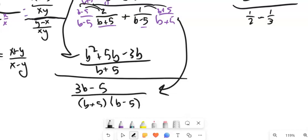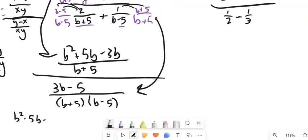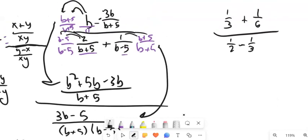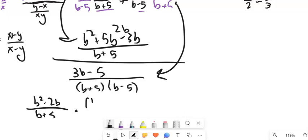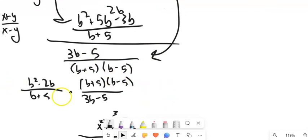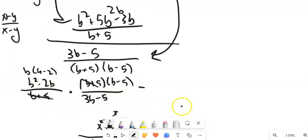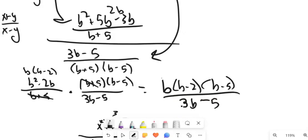Now, 5b minus 3b is 2b, so I can rewrite the numerator as (b-squared minus 2b) over (b plus 5). Flipping that denominator gives me (b plus 5)(b minus 5) over (3b minus 5). I can factor b out of (b-squared minus 2b) to get b(b minus 2). The (b plus 5) factors cancel. So my answer is b(b minus 2)(b minus 5) all over (3b minus 5).